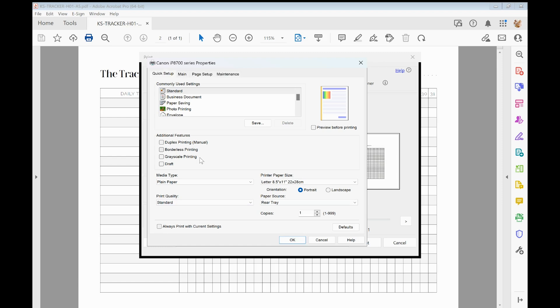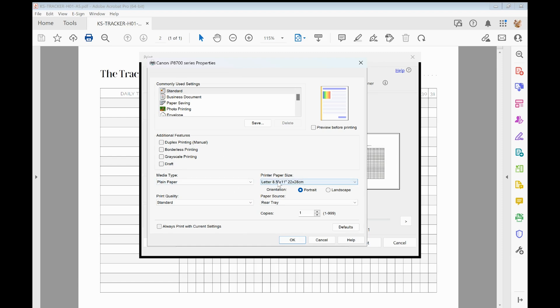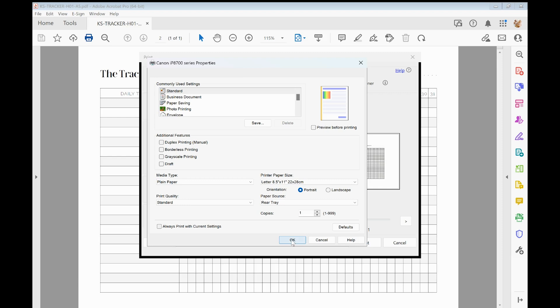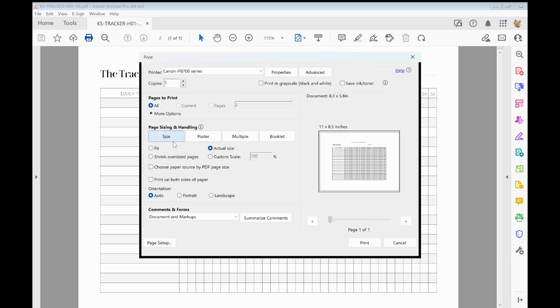And if you're printing more than one copy and you want to do duplex printing or make sure it only prints grayscale, then you can select those there. But for now the main thing is to make sure that we are printing to letter size paper.